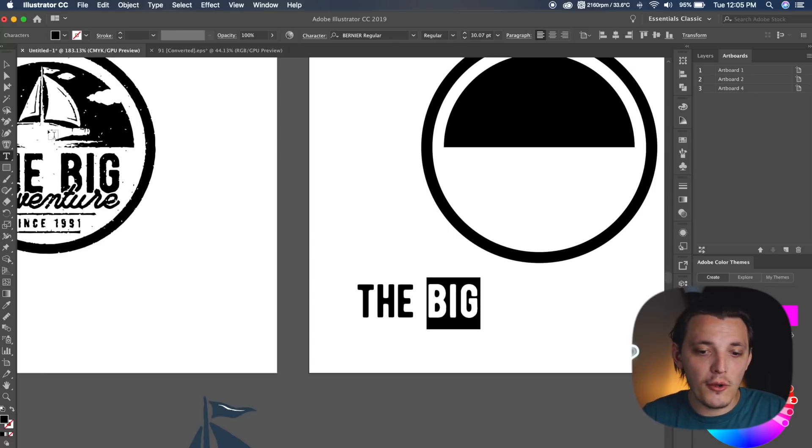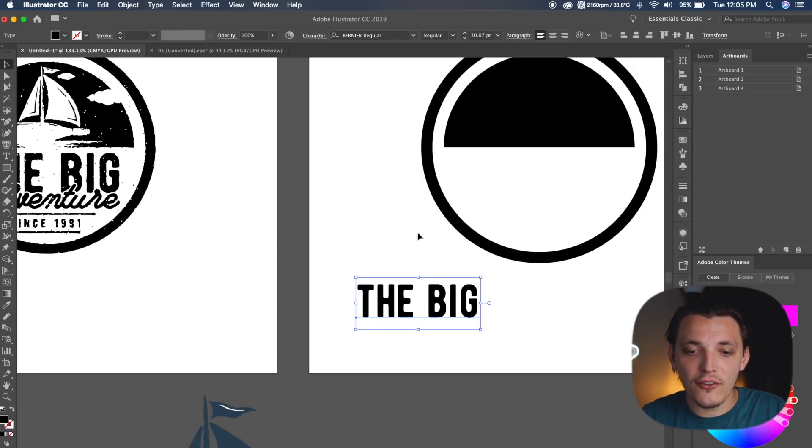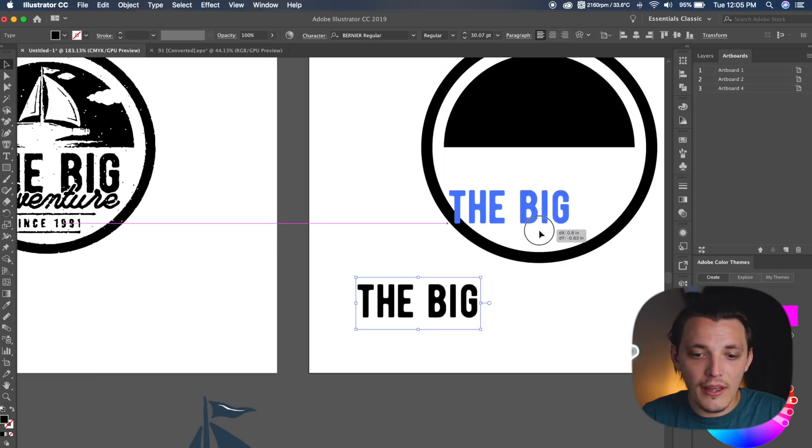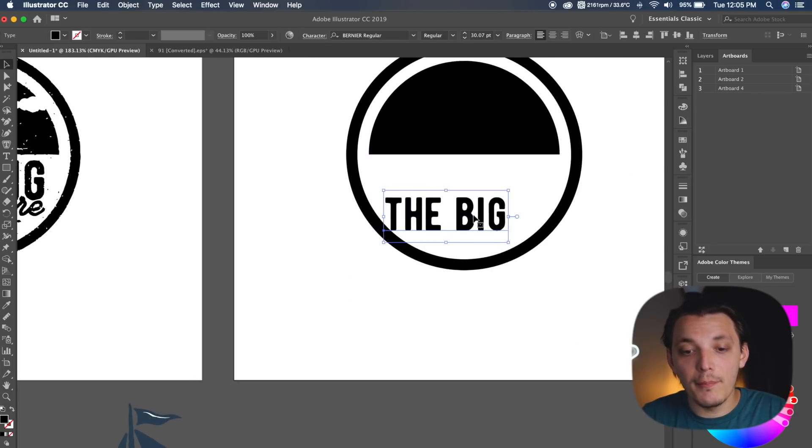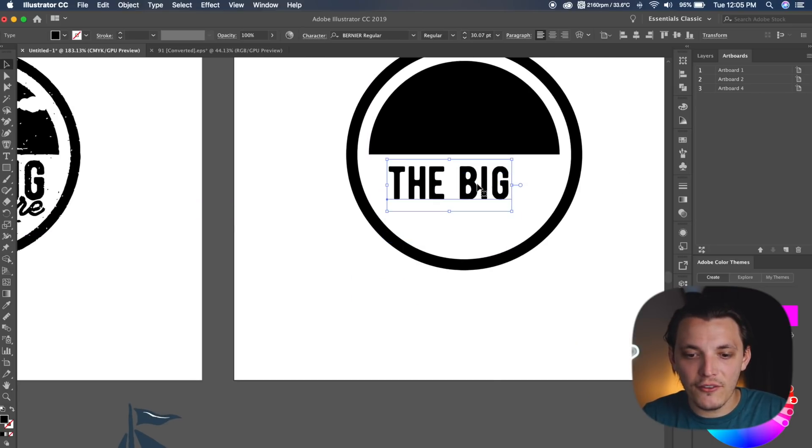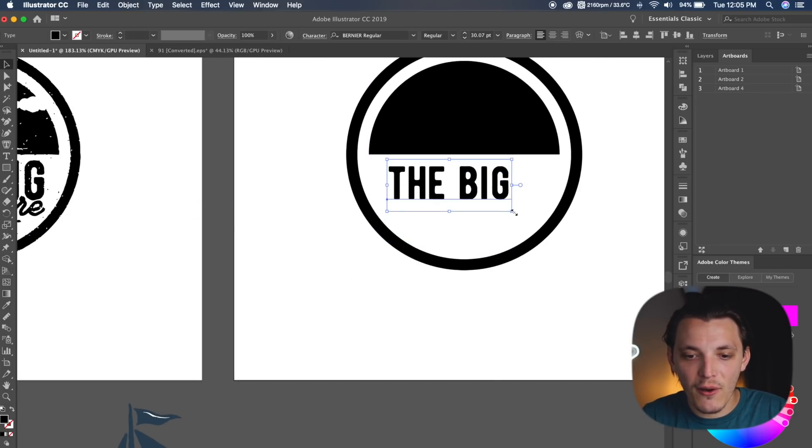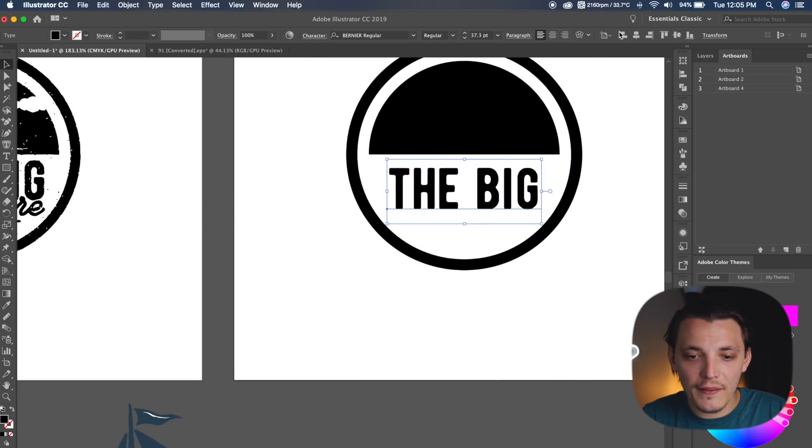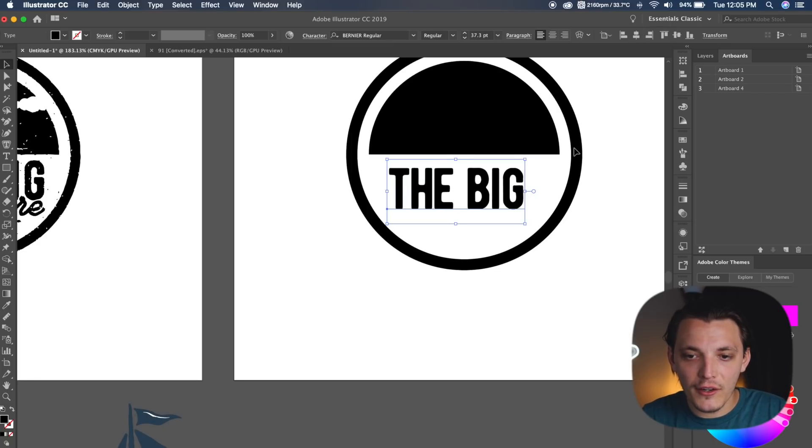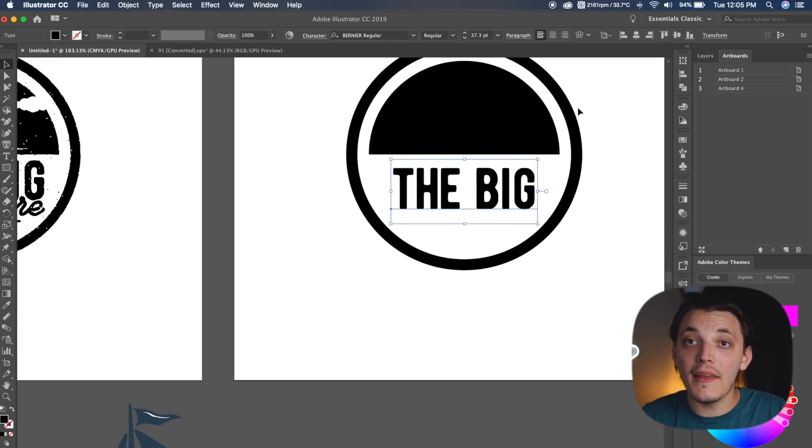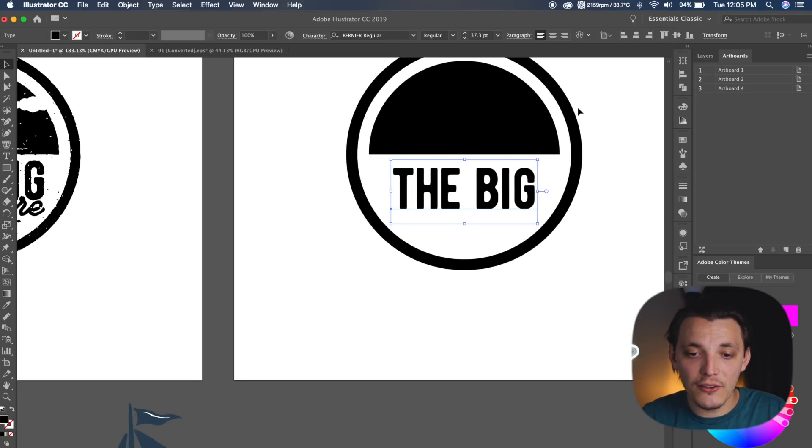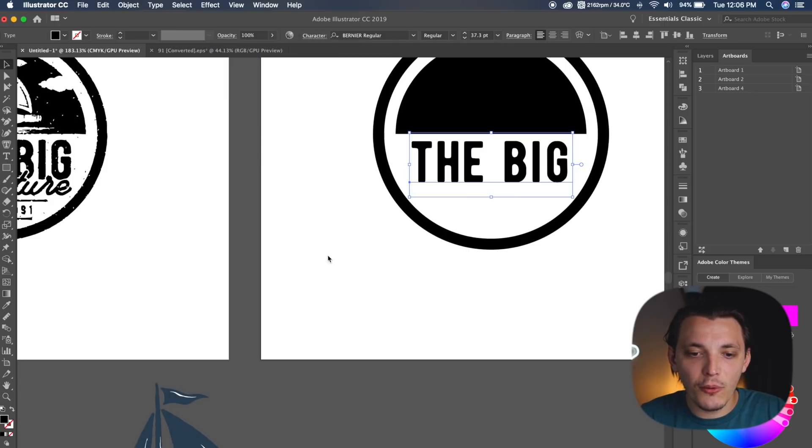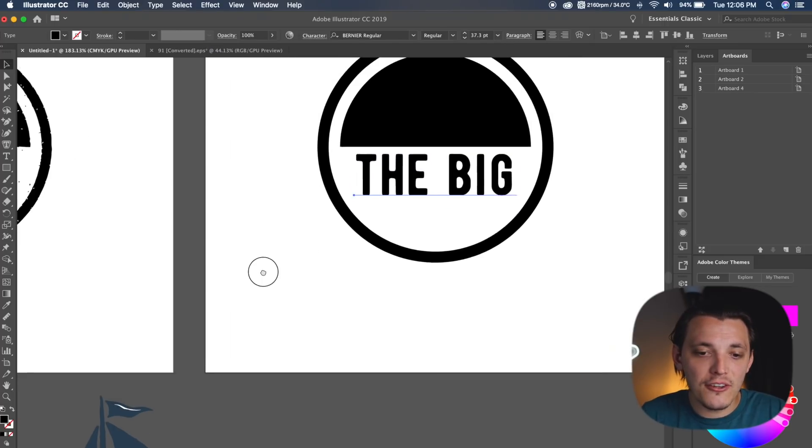So now what we wanna do is basically drag this in place, and make it bigger, obviously, because it's not big enough right now. So we're gonna make it much bigger. About right there is fine. We can even lower the kerning on it, so I'm holding option and hitting my left and right arrow keys. That looks pretty good, so we're gonna keep that as is.